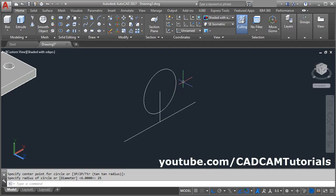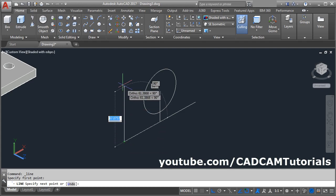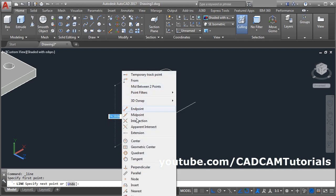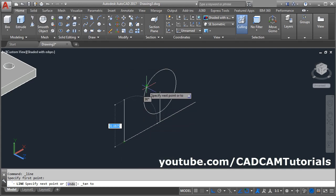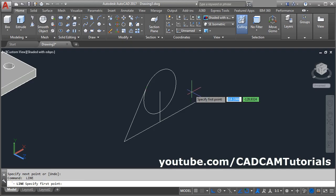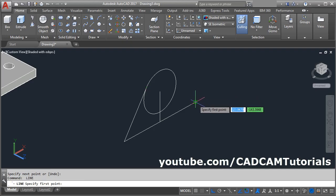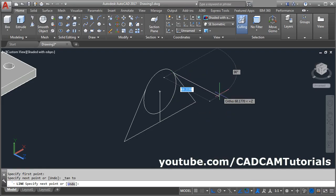Then create tangent lines. Use the line command, take the first point, shift right-click, select tangent, click on the circle, enter. Again enter, give the first point, shift right-click, tangent, click on the circle, enter.